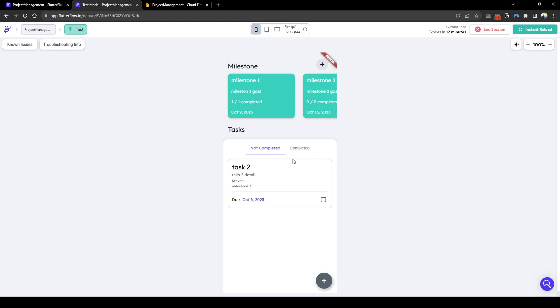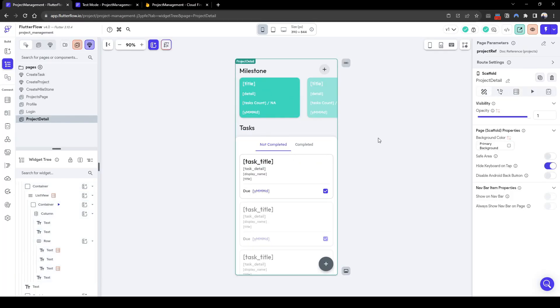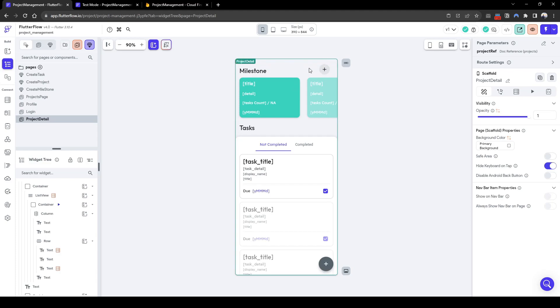Welcome back everyone for the final tutorial on building your own project management app. In this lesson we'll cover administrative access where the project owner can add and remove team members from the project. Currently when you create a project there's only one team member, the creator.